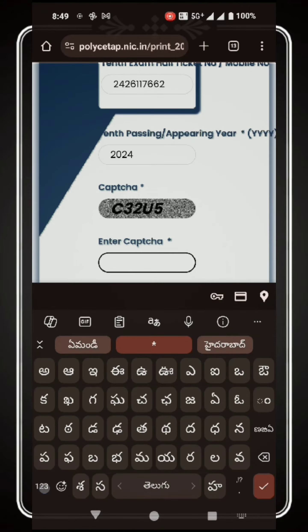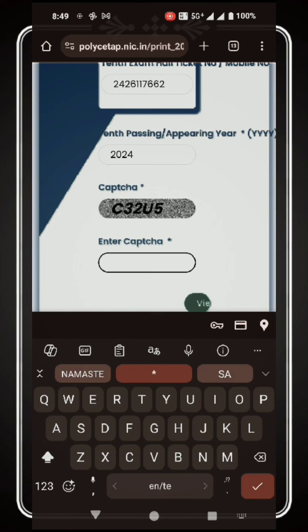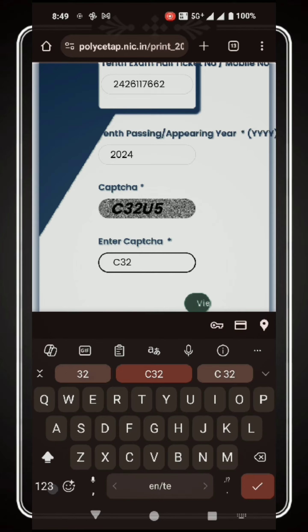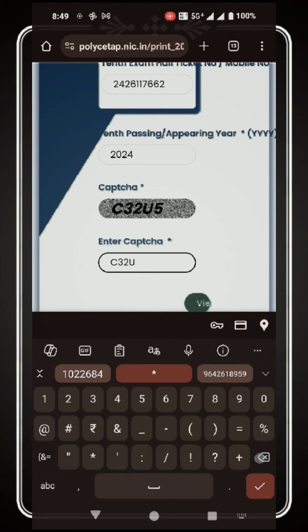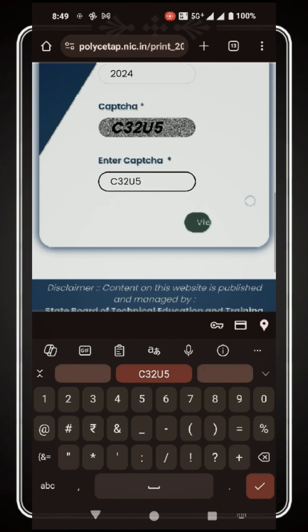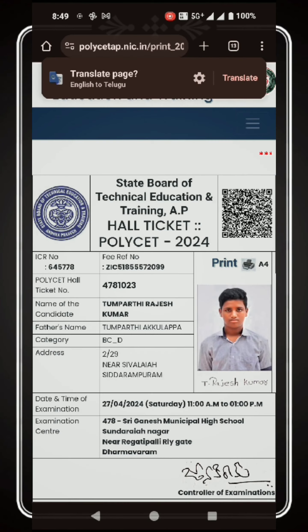Then we have to use the hall ticket. We need to enter the hall ticket number. Once you have the hall ticket number, the hall ticket number can be retrieved from there.